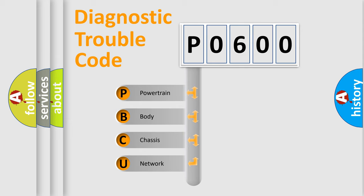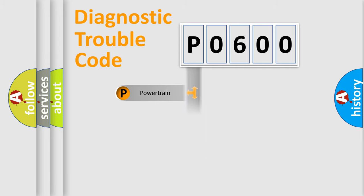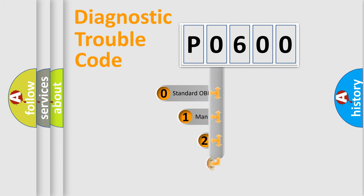We divide the electric system of automobile into four basic units: Powertrain, Body, Chassis, Network. This distribution is defined in the first character code.